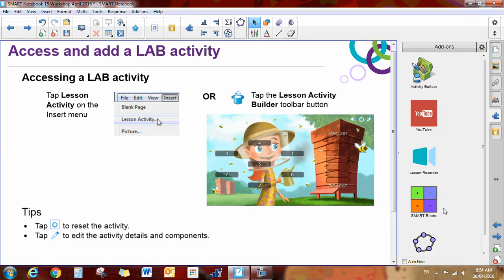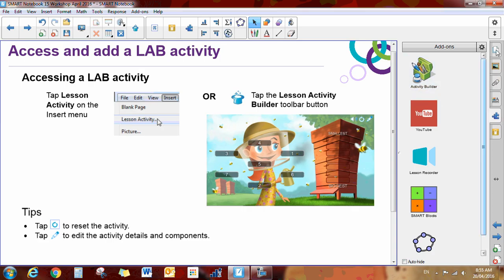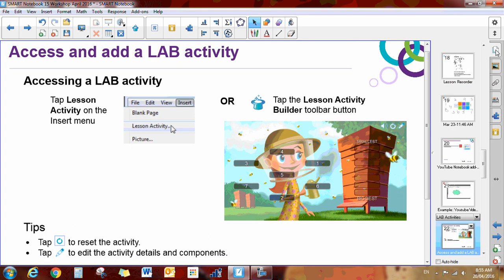Our next new feature is the Lesson Activity Builder. You will need to click on this magic hat right up here. This is not to be confused with the Lesson Activity Builder that you will find in the puzzle piece over here. These are two totally different things.